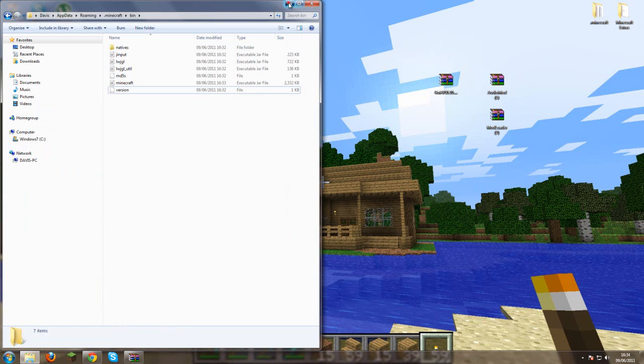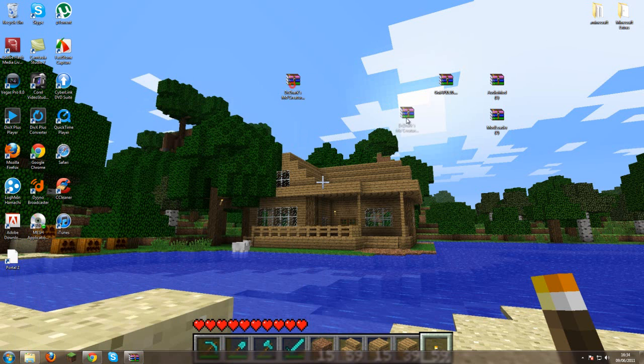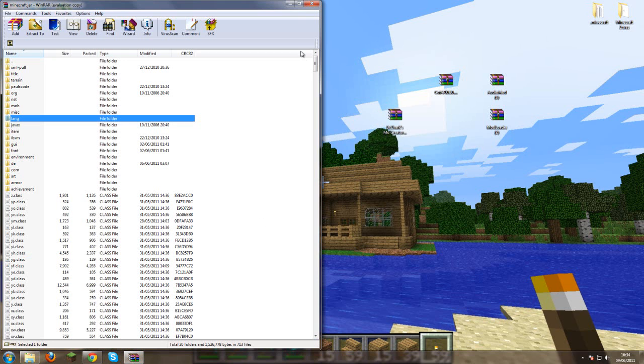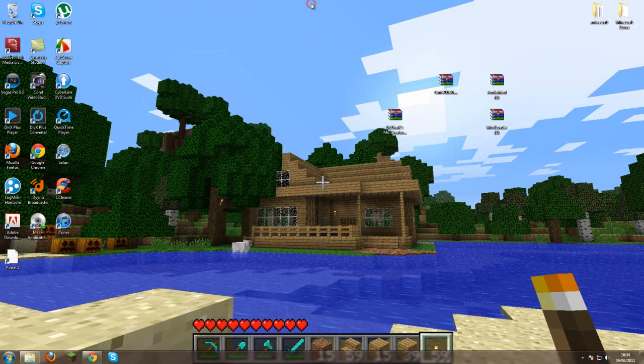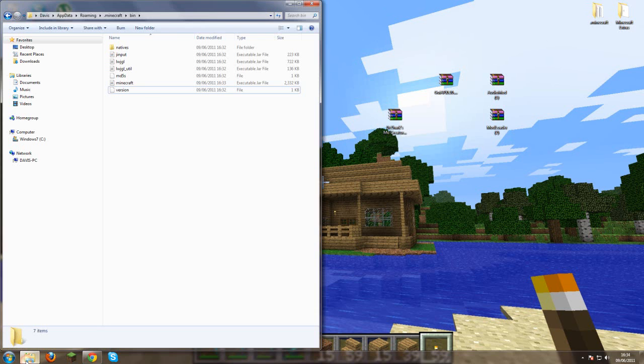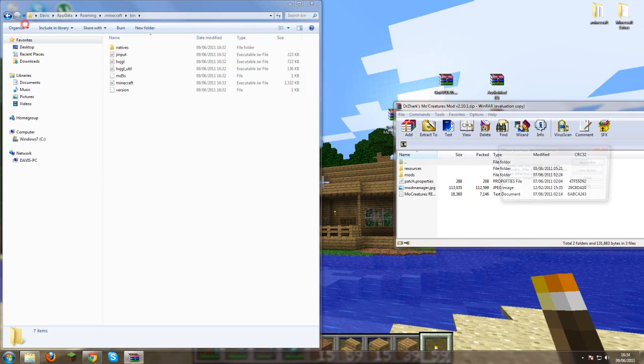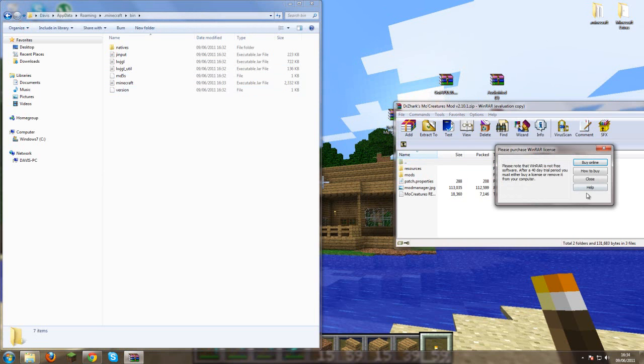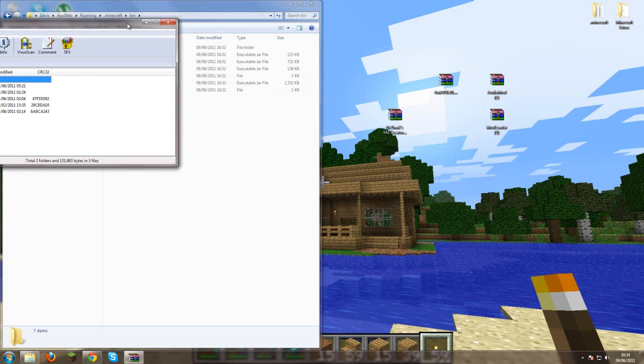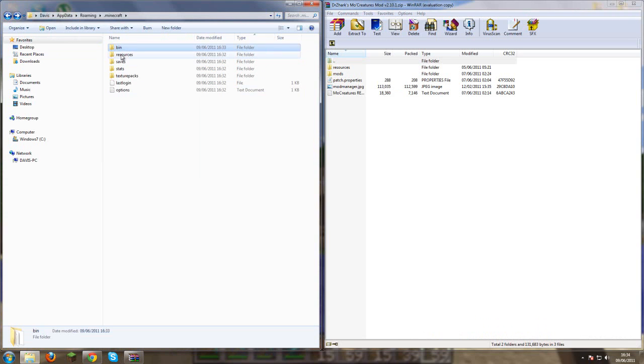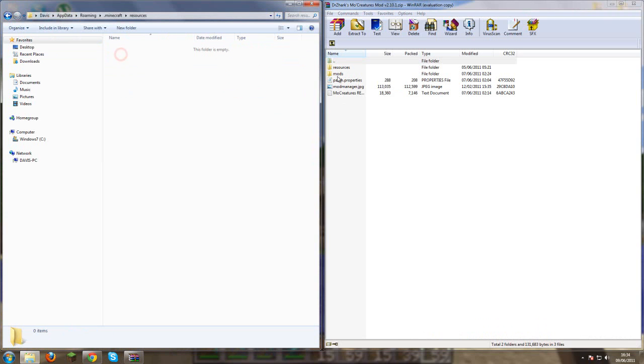And last but not least the Doctor Zark mod loader, more creatures. You don't need your .jar file anymore because you don't need it. You want to go back to your resources folder.